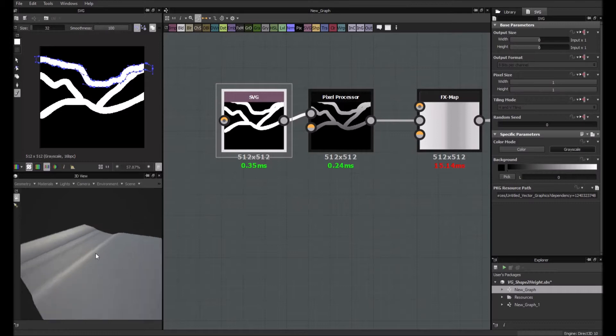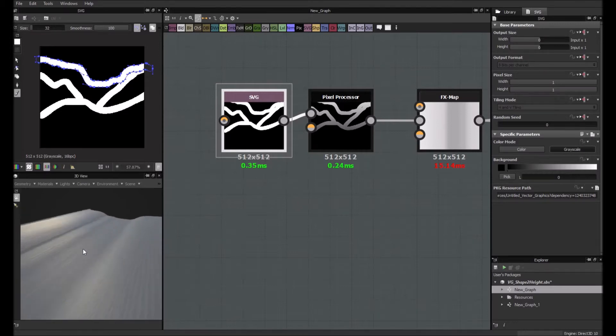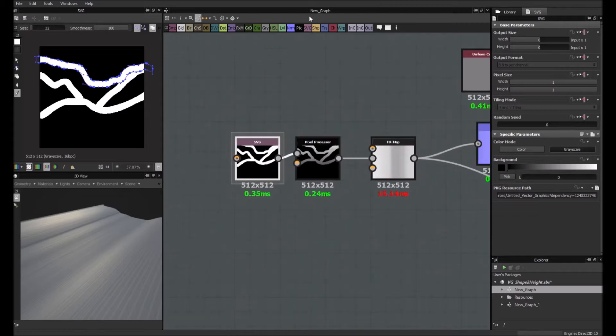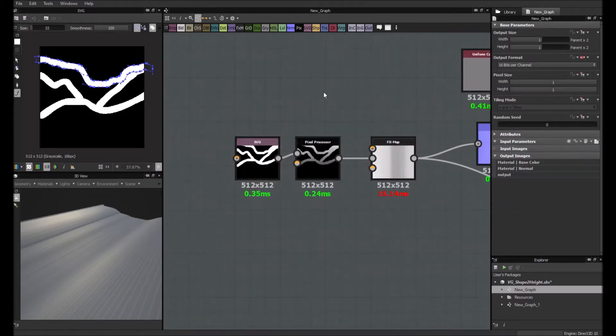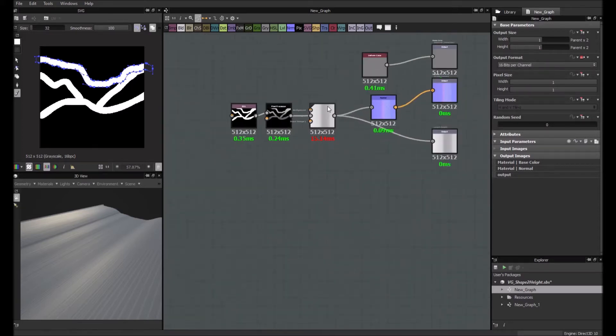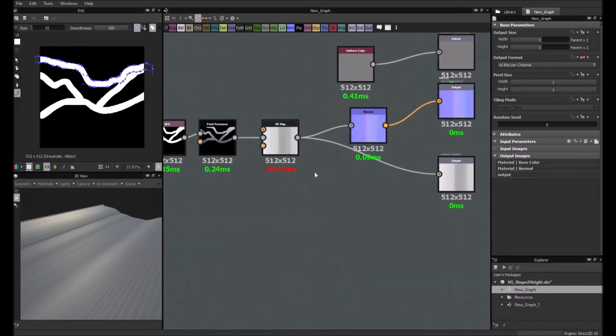So first thing, as you can see there is some artifacts here. So at the beginning I thought it was because my graph wasn't in 16 bits, but actually it is in 16 bits. I changed it and you see that you still have that.